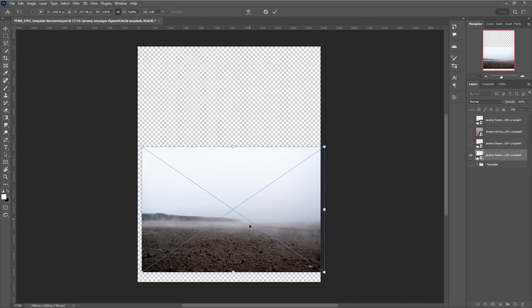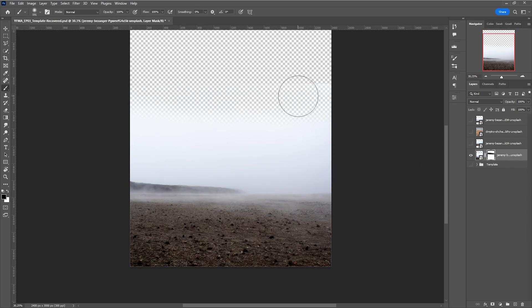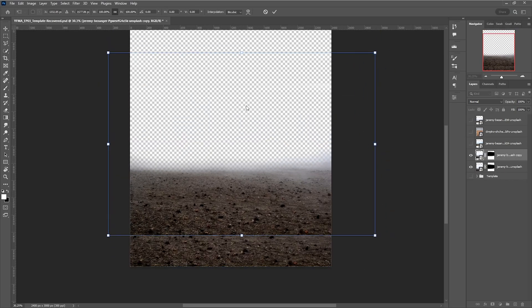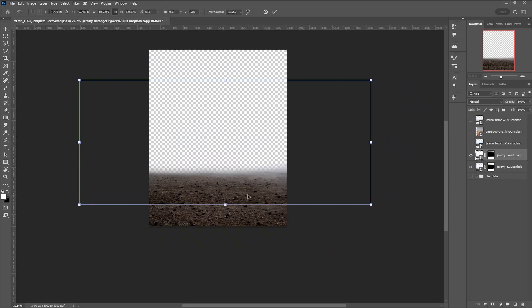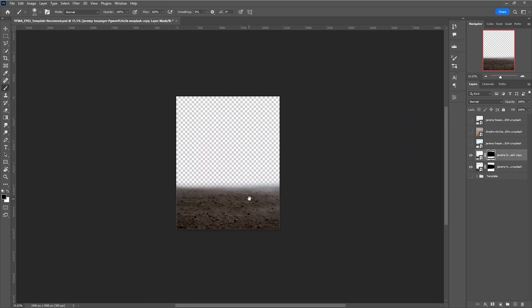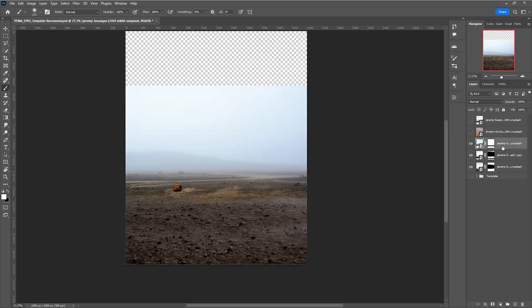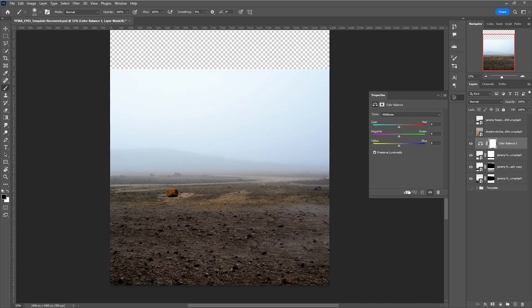I've picked two images that will make up the ground, choosing some different dry rocky landscapes for diversity. I then copied one of them and pasted it just to make the ground appear larger and deeper.